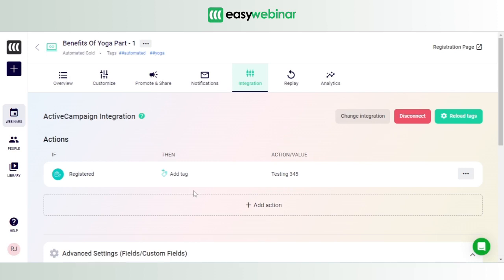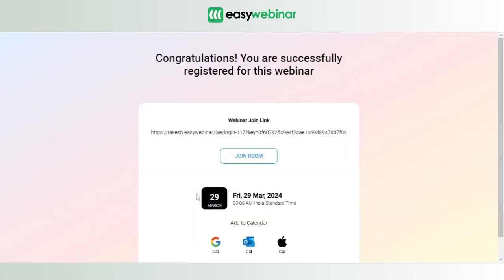Pretty simple, just register for the webinar. So that's what we did. We went to the registration page, we clicked on the registration page, and we signed up for this particular webinar using any credentials of our choice. When we do that, we'll be shown this congratulatory message that you registered for the webinar.